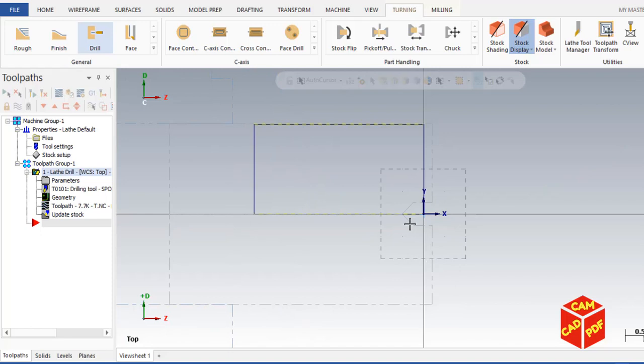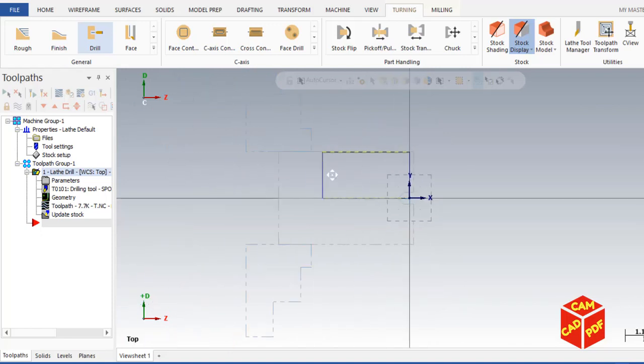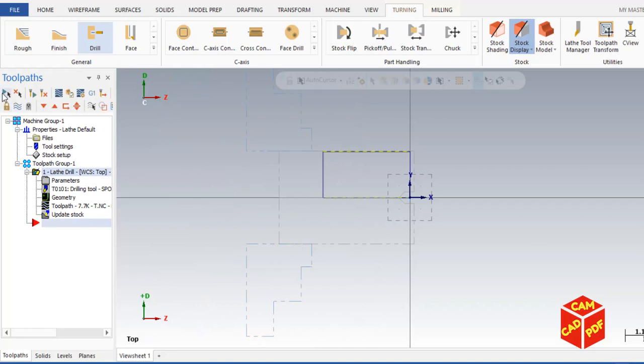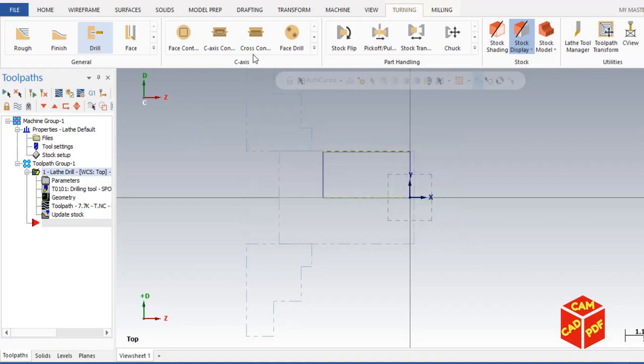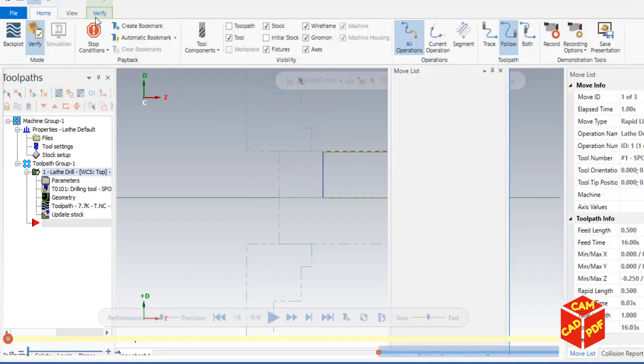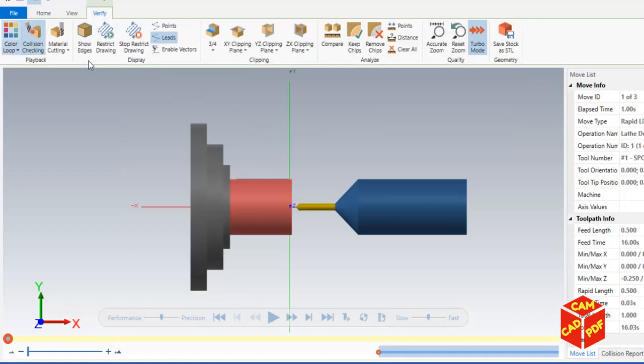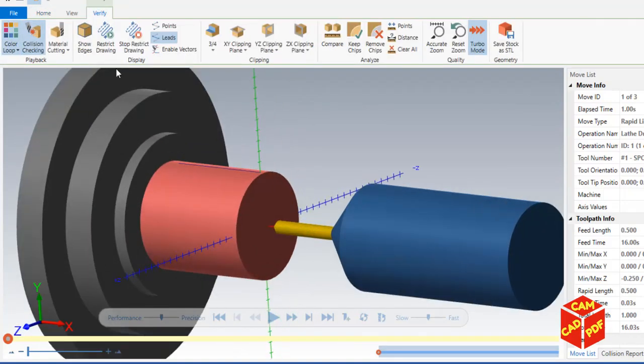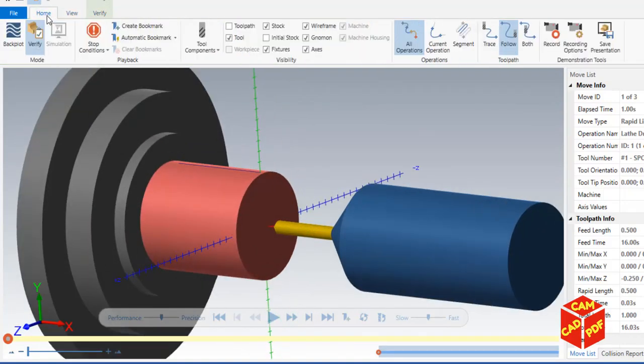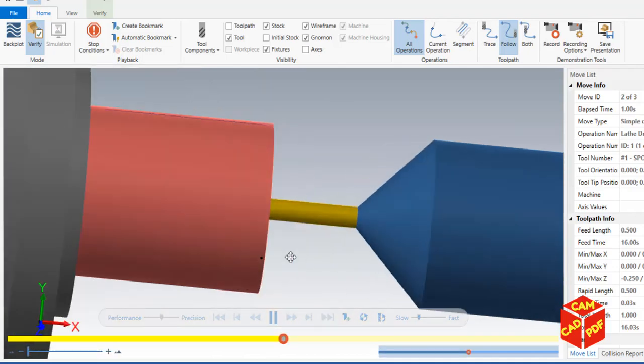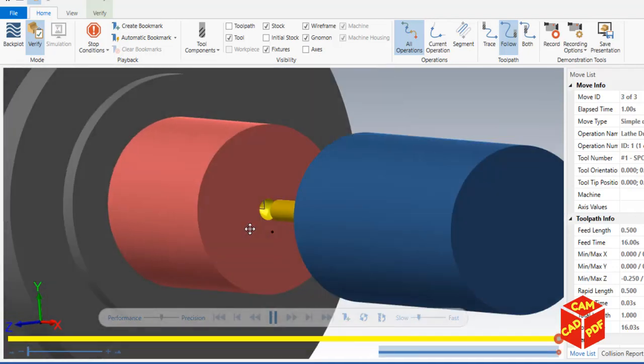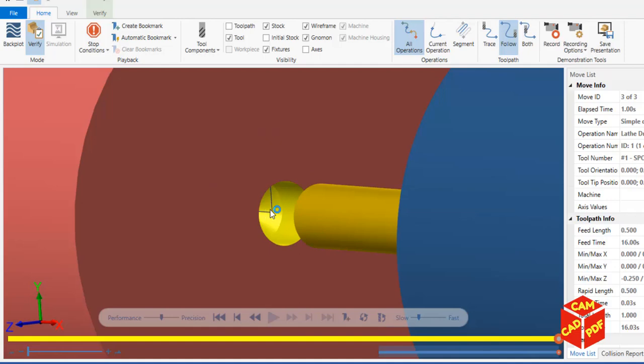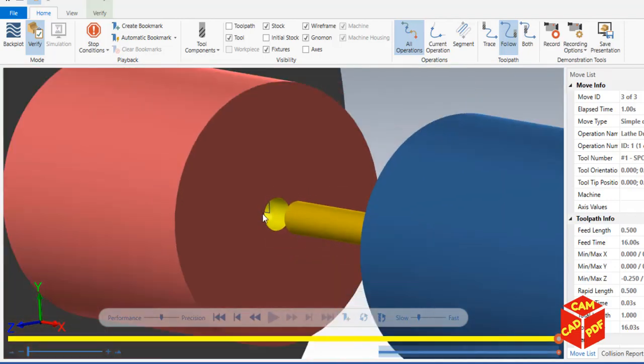You'll see our spot drill operation is generated. To verify, click on verify. Now you're going to go to 3D view, click, select run. You'll see the spot drill is there.